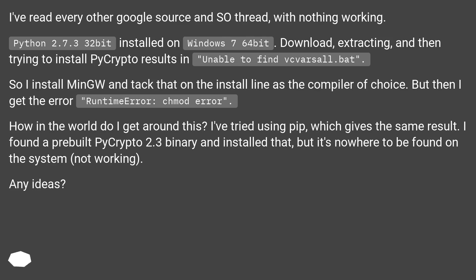I've tried using pip, which gives the same result. I found a pre-built PyCrypto 2.3 binary and installed that, but it's nowhere to be found on the system — not working. Any ideas?